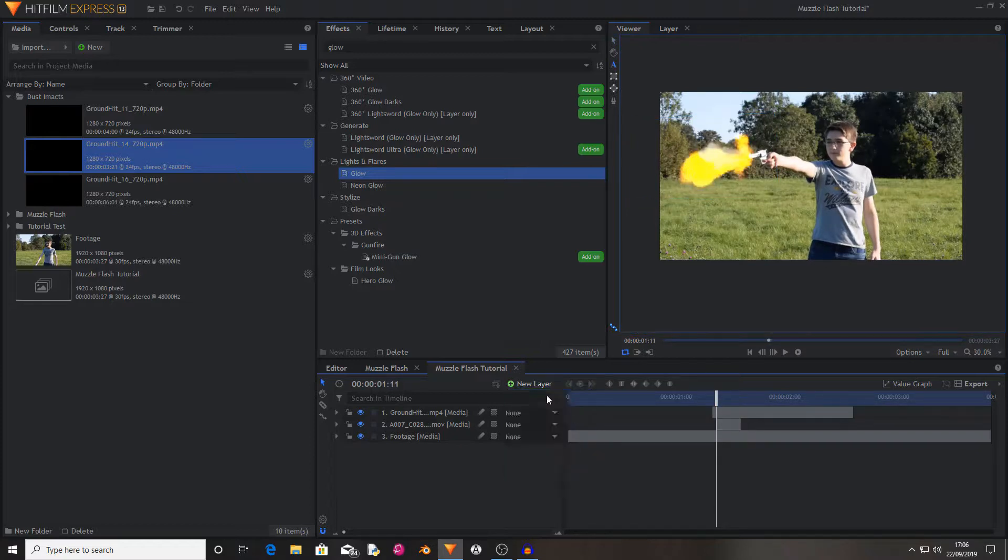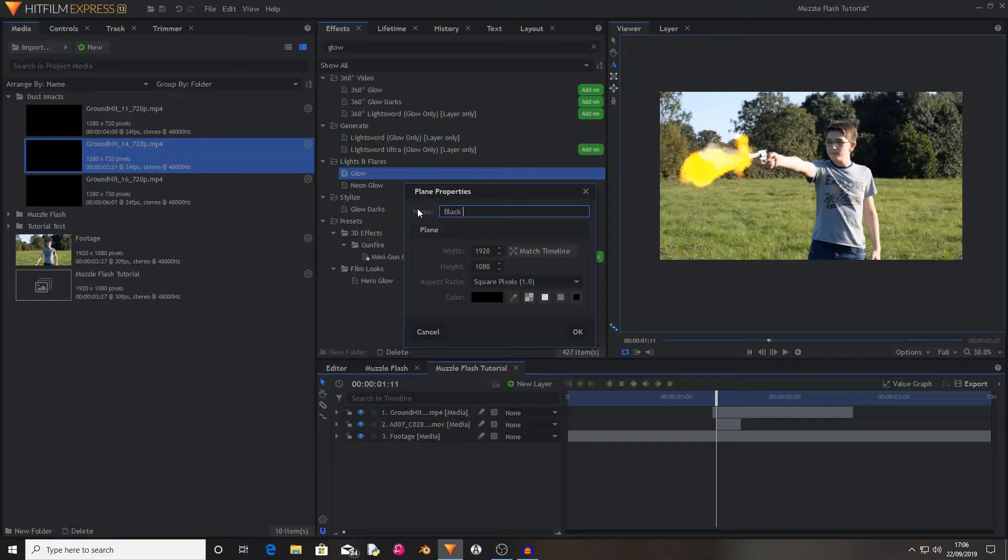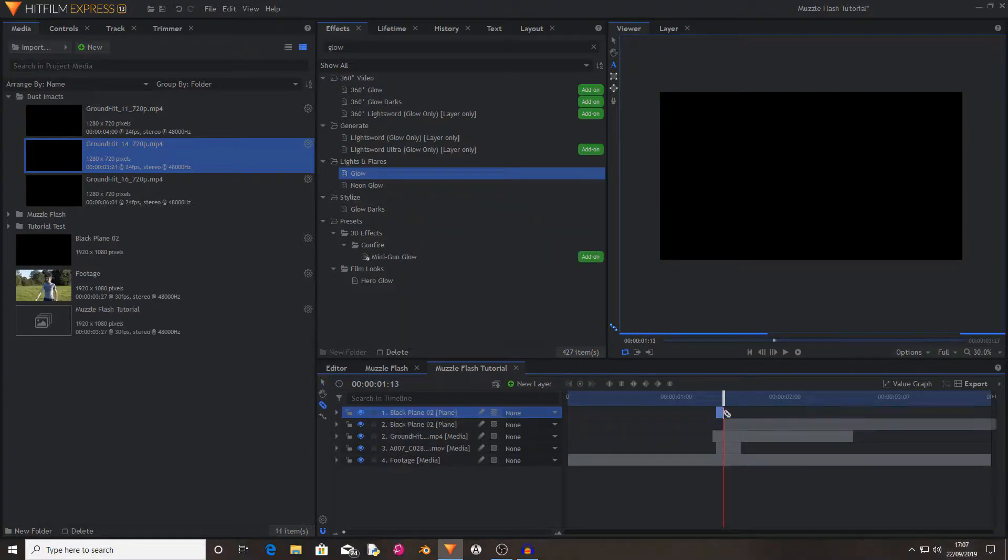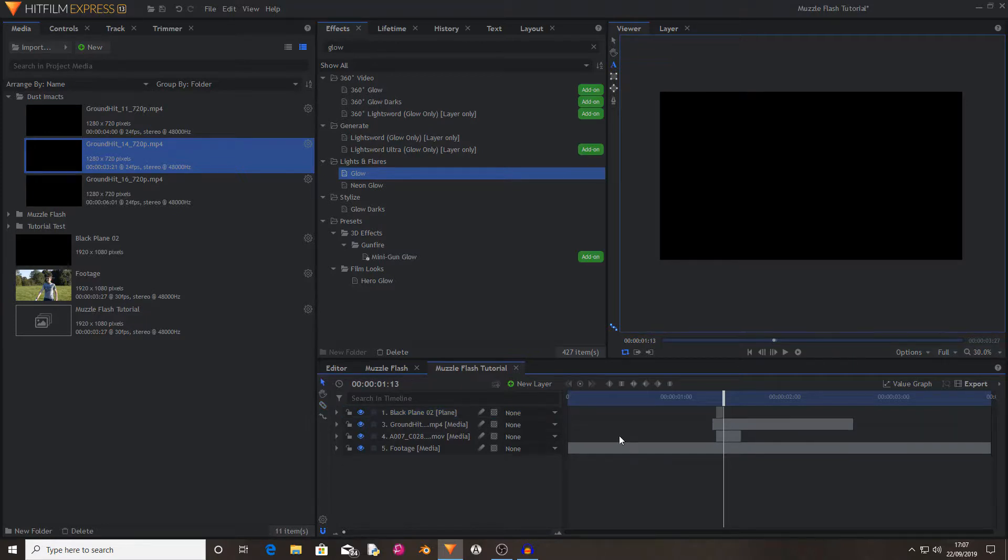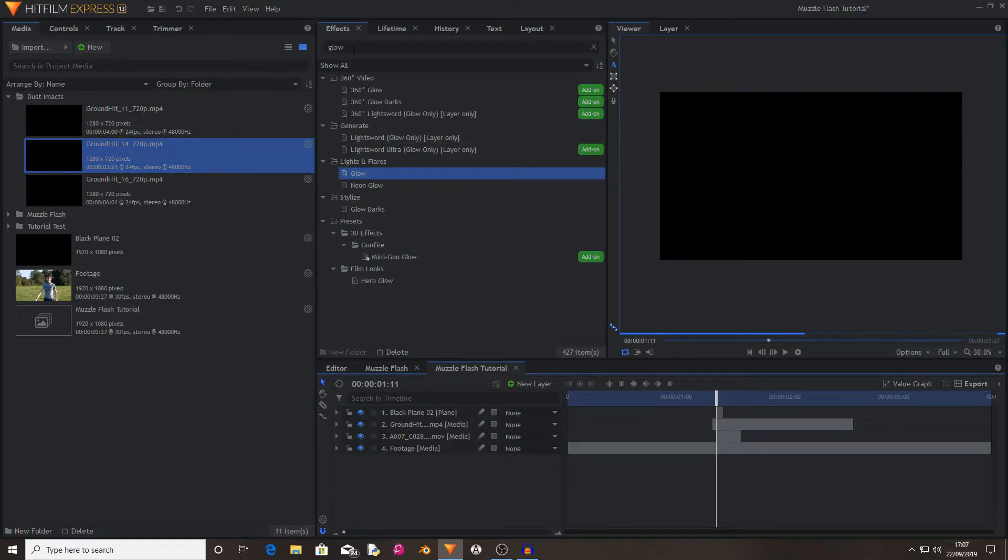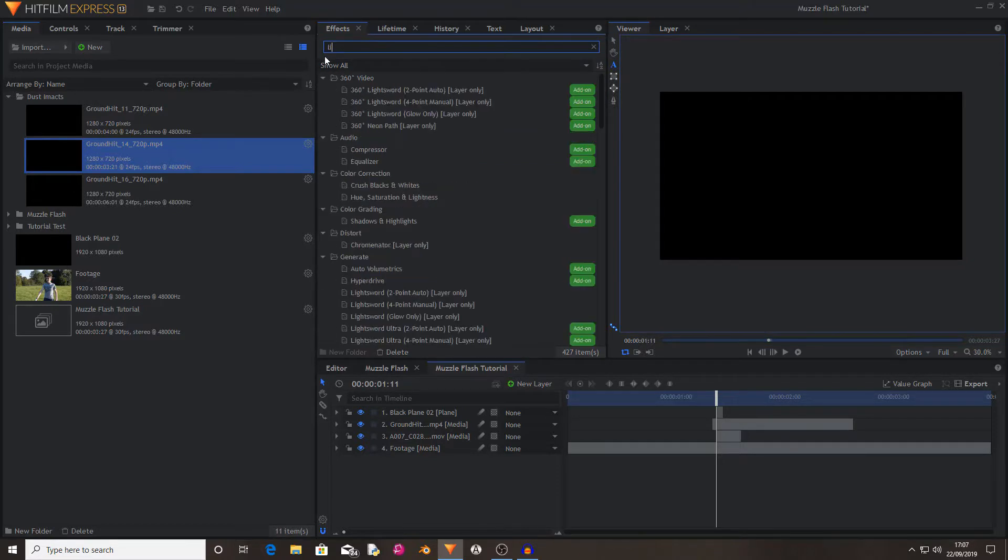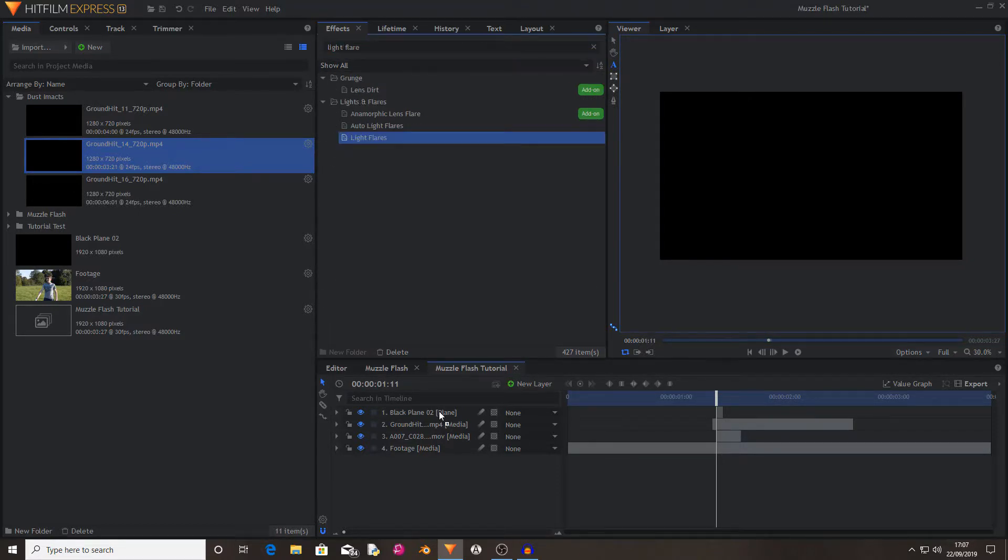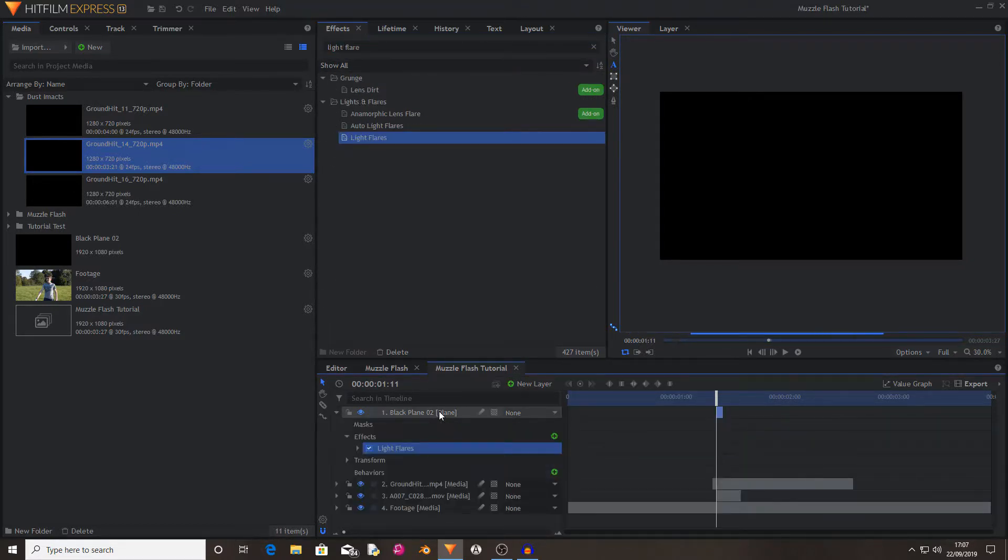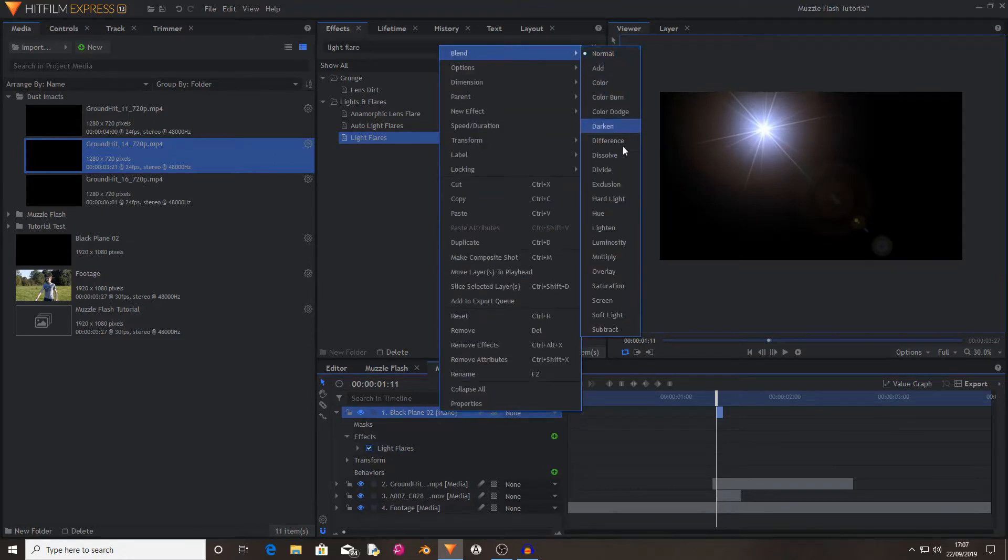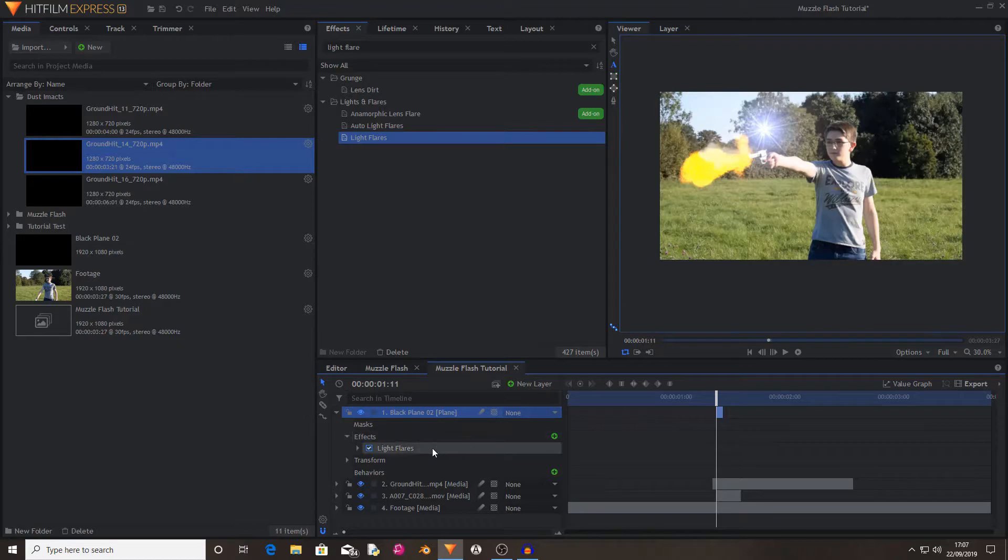Create a new layer, create a plane layer and it's going to be black and rename this to something like black plane and then drag it so it's only two frames long from where the muzzle flash starts. Now on this black plane we're going to want to drag down a light flare, drag it down and put it on the black plane. Now right click on the black plane and make it a screen blend mode.